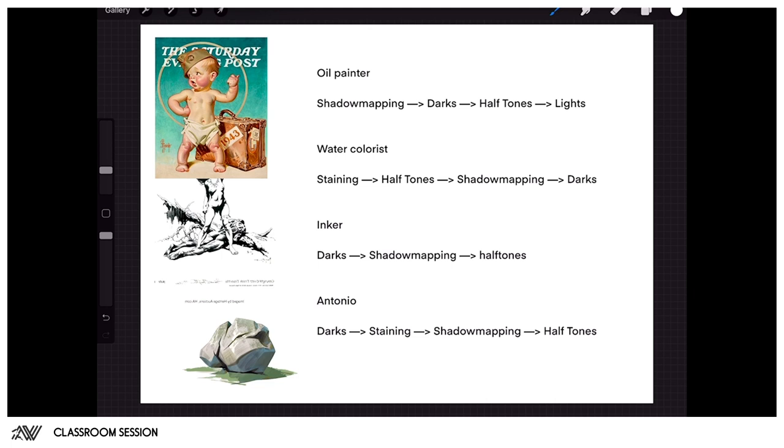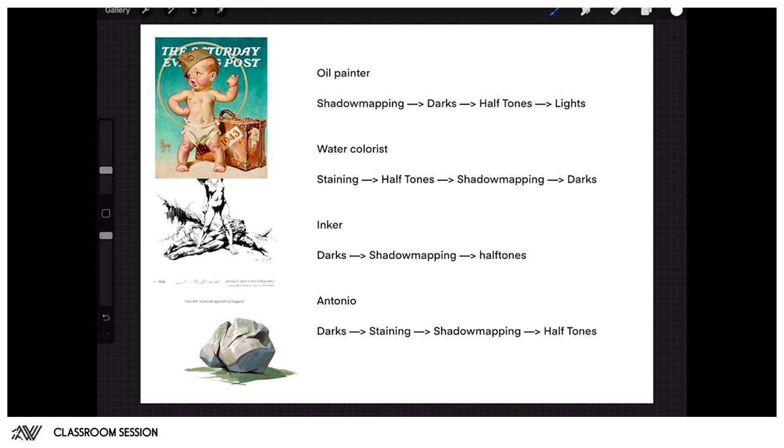And an inker is actually the same process but in reverse. An inker would start with the darkest values, he would establish those ambient occlusions, then go into shadow mapping for the hatching and the cross hatching, then establish some halftones with lighter cross hatching, and then the highlights and the key light would be virtually untouched because the only thing you're working with is black color basically.